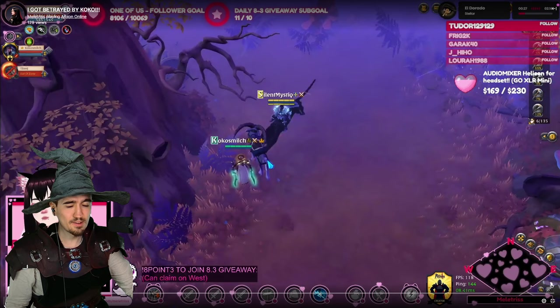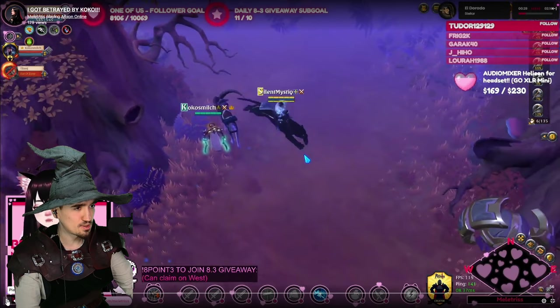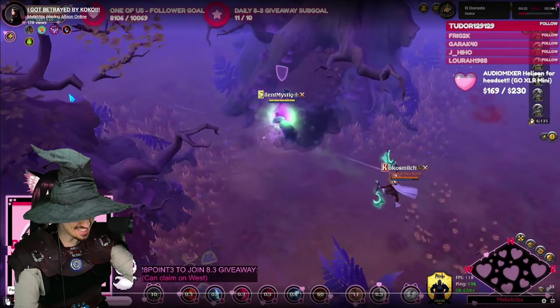The first clip that we have today is coming from Meletris. Link of her channel will be in the description down below. It's the clip in which Cocos Milch, the famous Albion online streamer, is seen betraying his friend. I mean that is to be expected wizard, no?